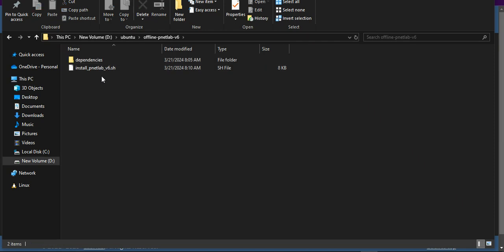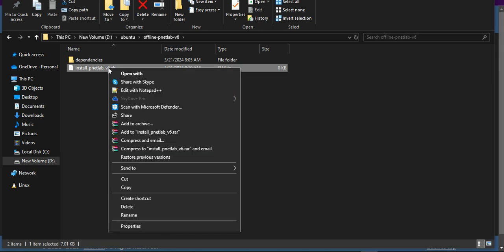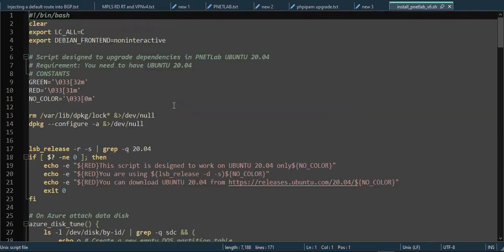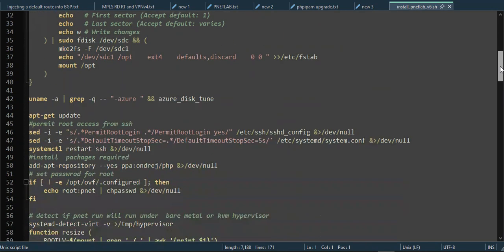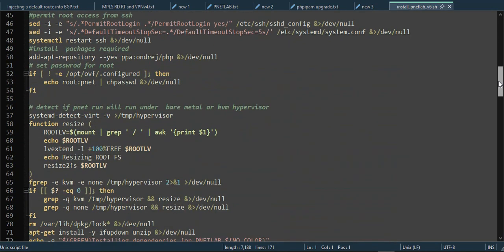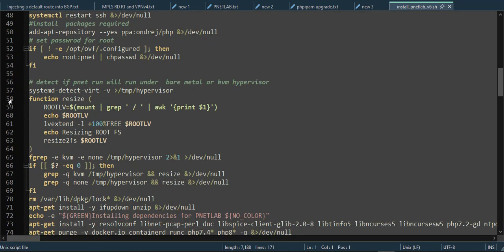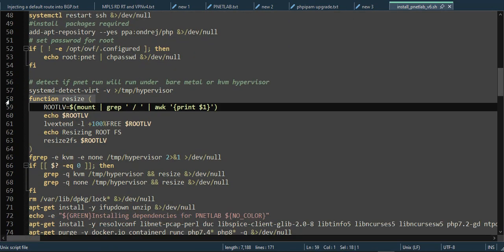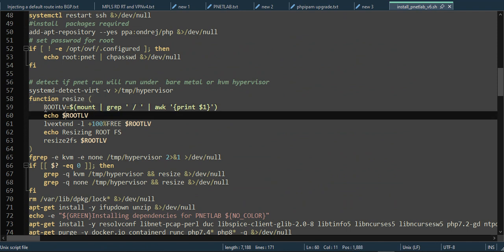I have to change this .sh file by Notepad++. I go to Edit with Notepad++. Under section number 58 there is a correct function size.